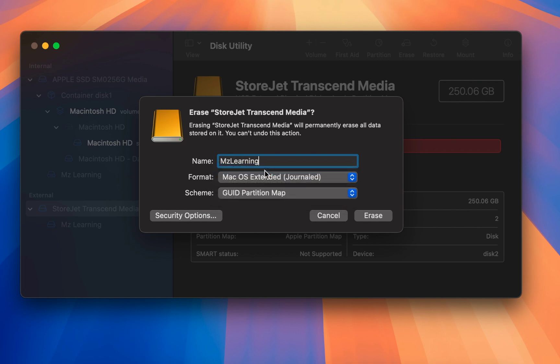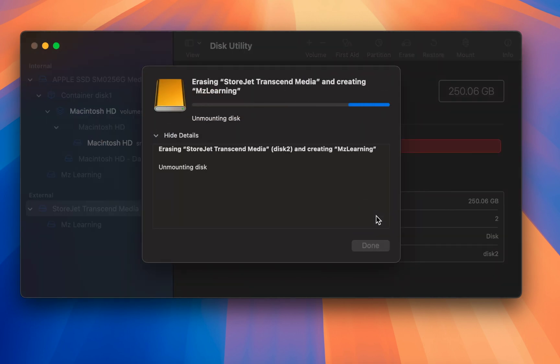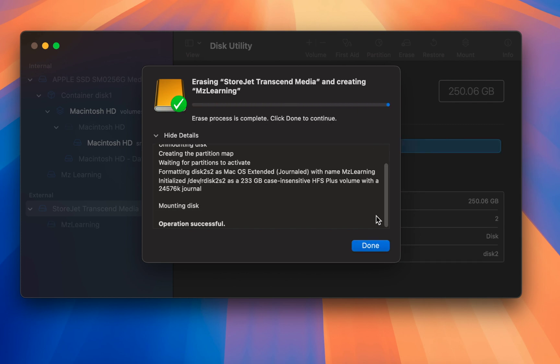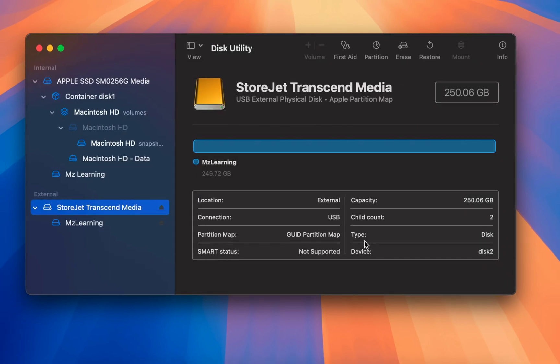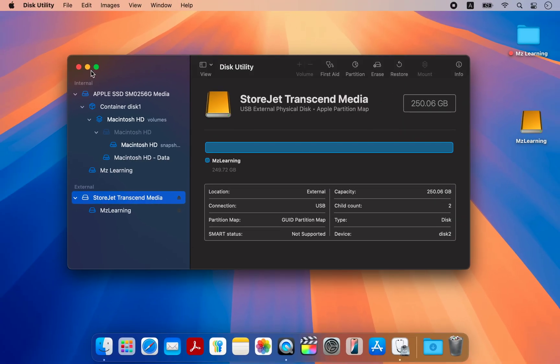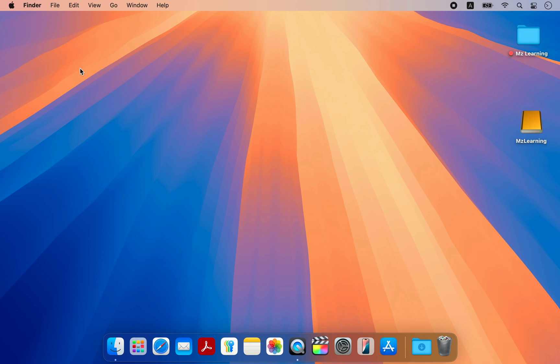Once everything is set, click the erase button. After erasing, click the done button and close the disk utility app.